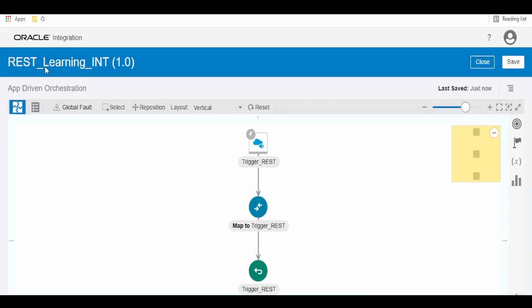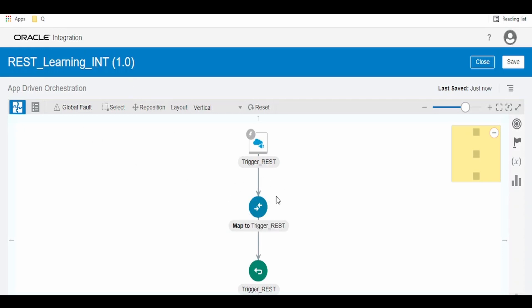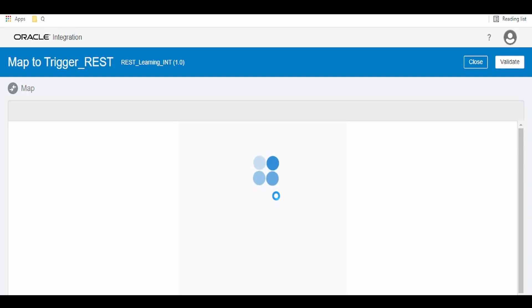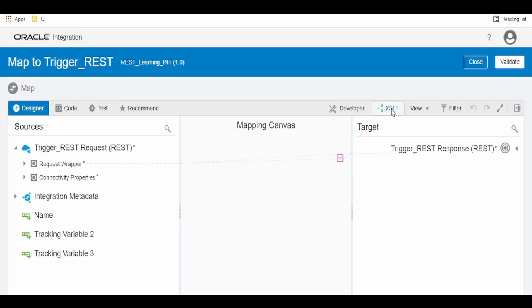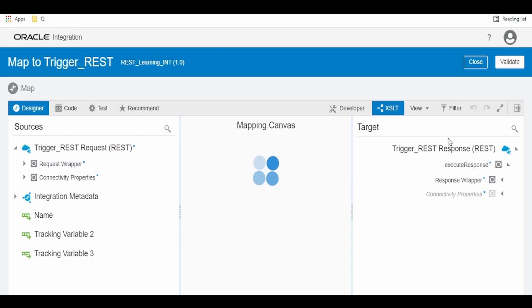Now, I am into REST Learning INT integration function. Click on this edit on this mapper. Go to XSLT.